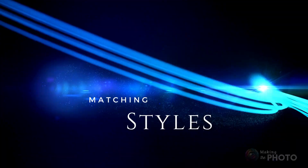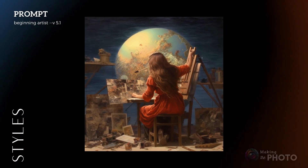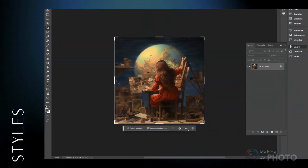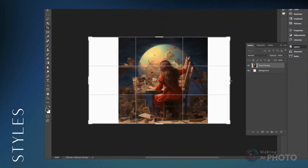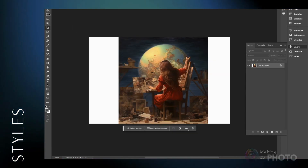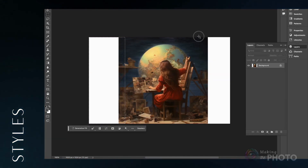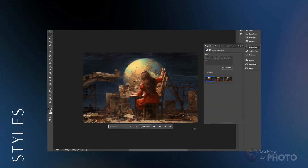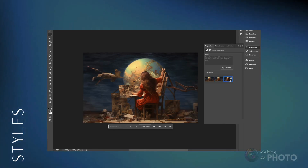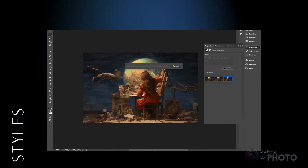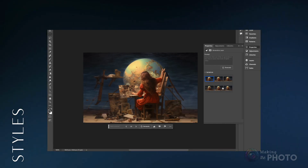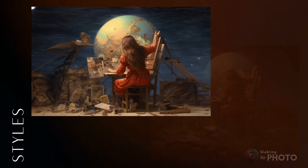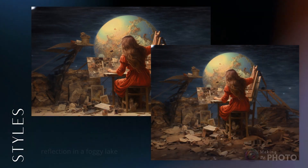I've worked with a lot of photos or photo-like images so far. Let's work with something a little bit more artistic — can Photoshop match the style? Let me expand this image. In your prompt, you can be very specific or very simple. I'm going to leave the prompt box blank to see what Photoshop comes up with. It looks like Photoshop handled the artistic style just fine.